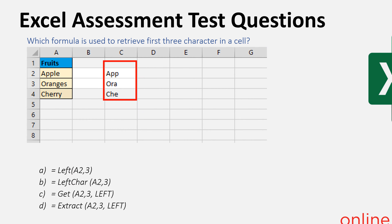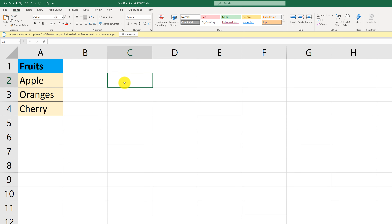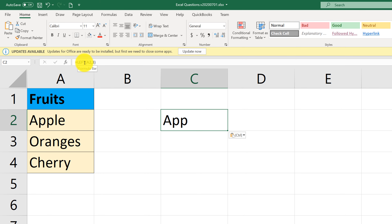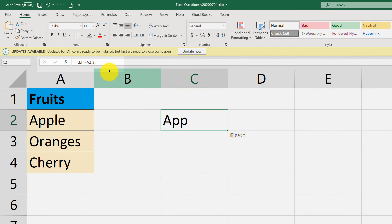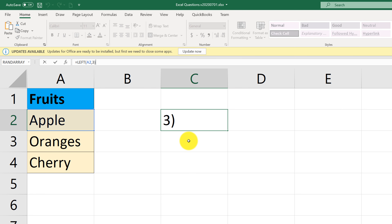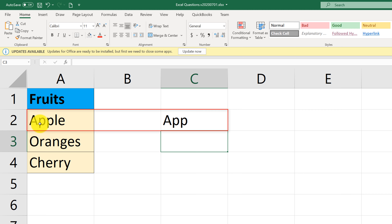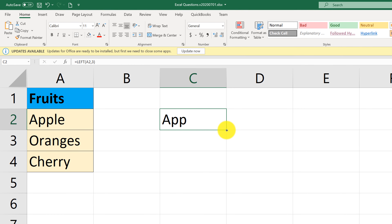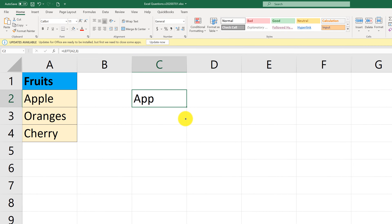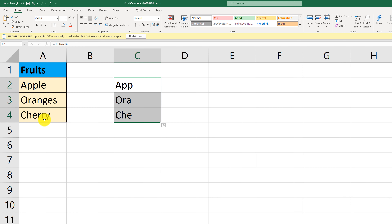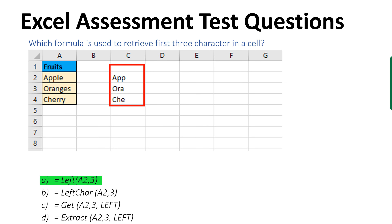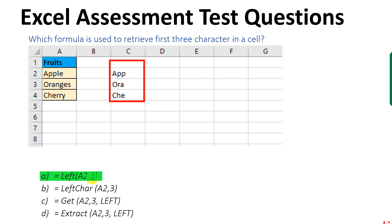To get the first three characters on the left side, you would want to use the LEFT formula. When you type LEFT and open parentheses, you supply the cell value and the number of characters you'd like to retrieve on the left-hand side. For example, for Apple, we get the first three characters: A, P, P. We can replicate this formula by dragging the handle at the bottom right corner, and it will replicate the formula for oranges and cherries as well. The correct answer is A, which is LEFT(A3, 3).